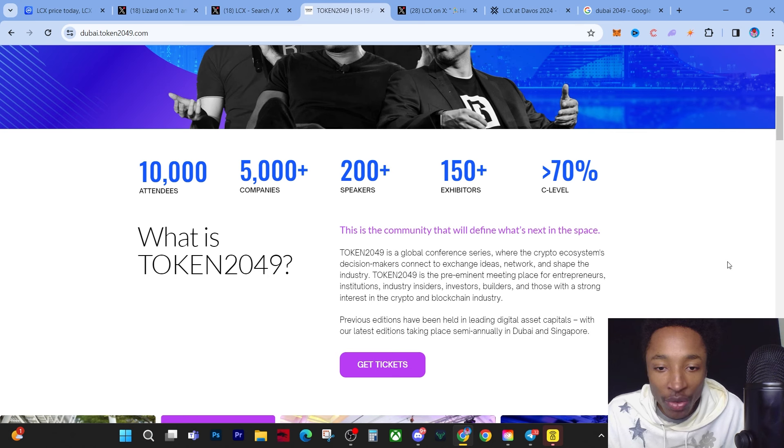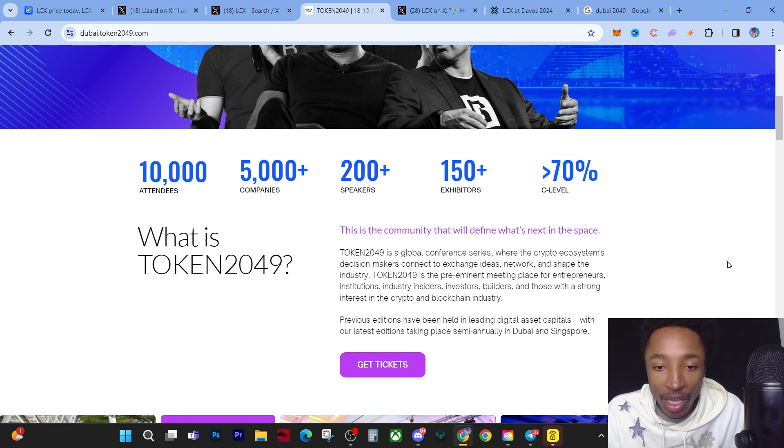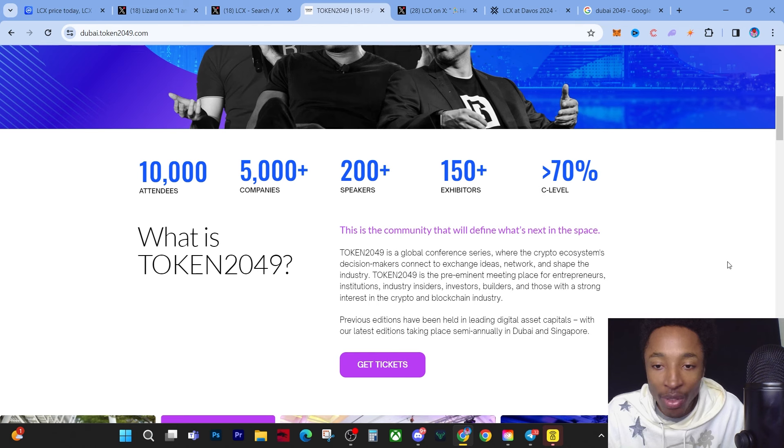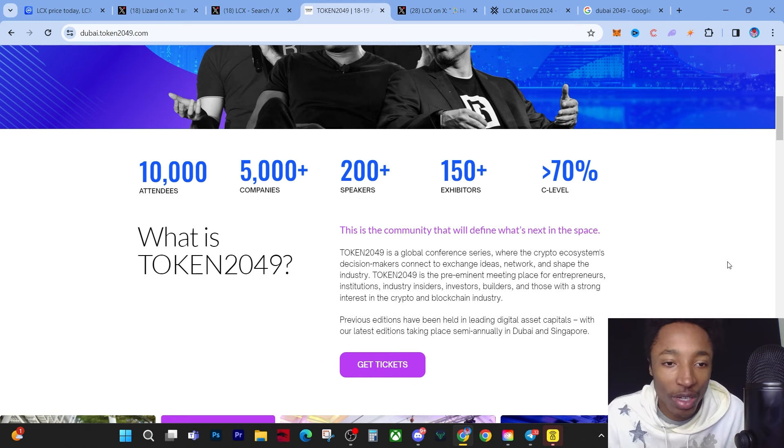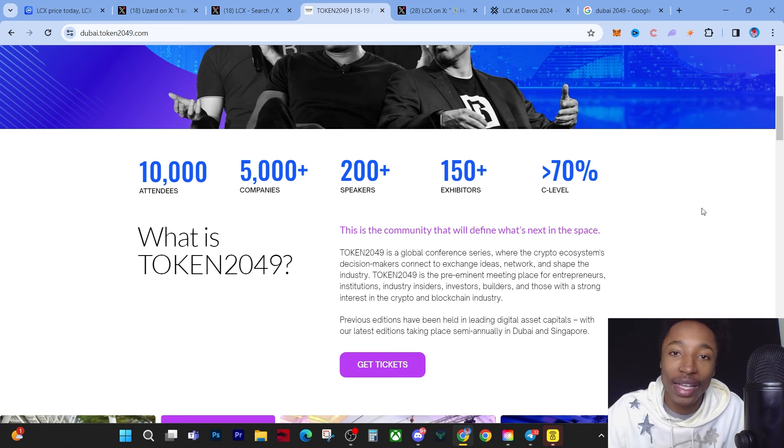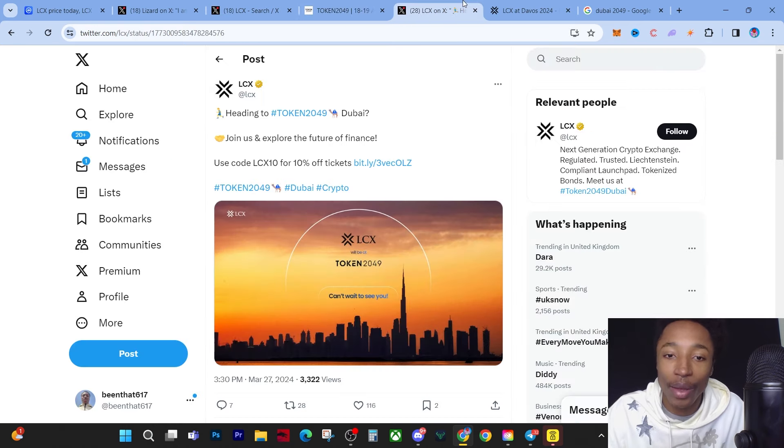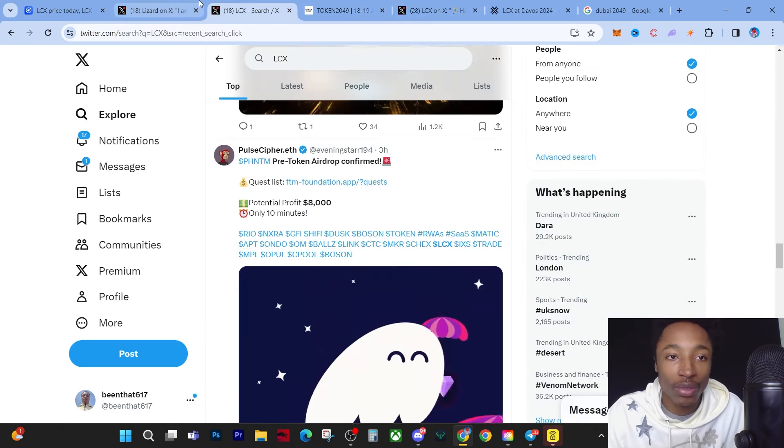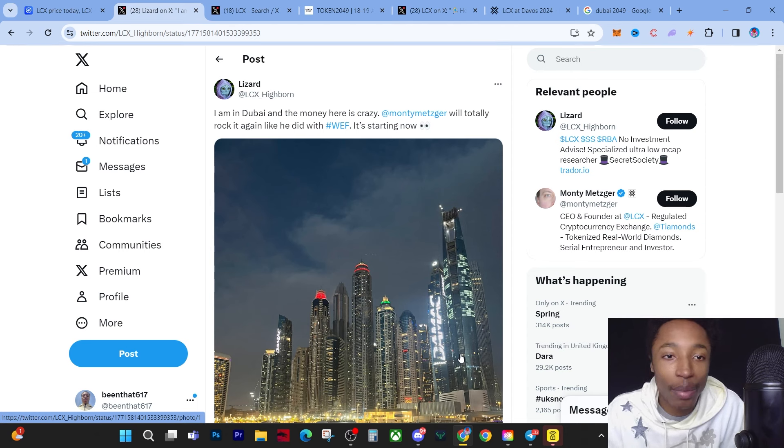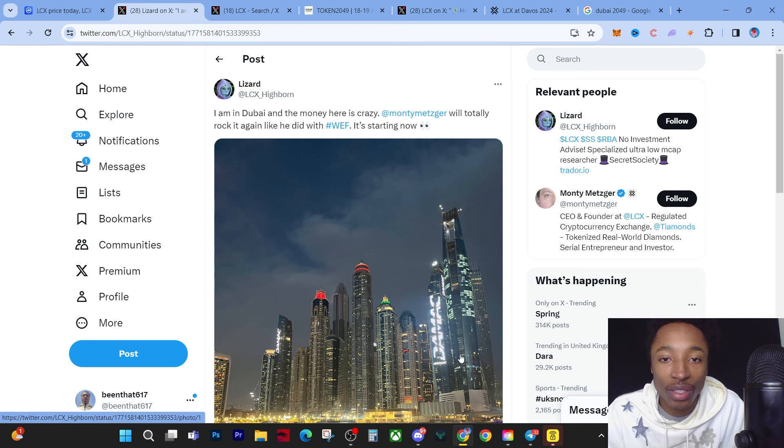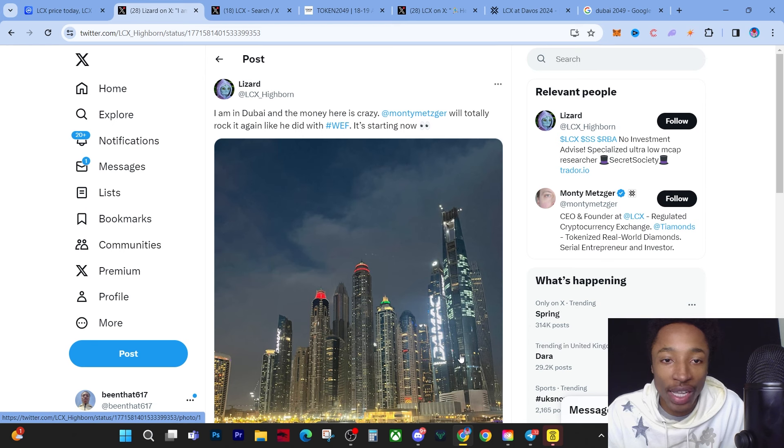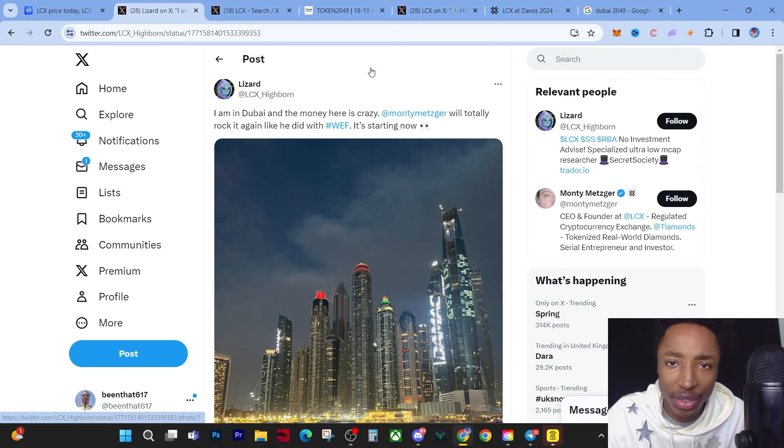Previous editions have been held in leading digital asset capitals, with our latest editions taking place semi-annually in Dubai and Singapore - two very crypto-friendly places where they're not harsh on crypto taxes. I see this tweet from LCX underscore, saying 'I'm in Dubai and the money here is crazy. Monty will totally rock it again like he did with WEF.' It's starting now. This is huge.